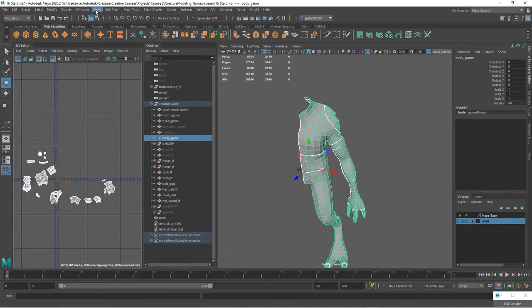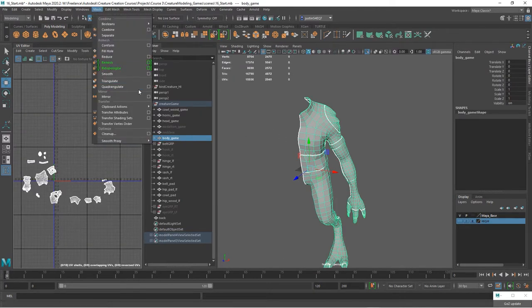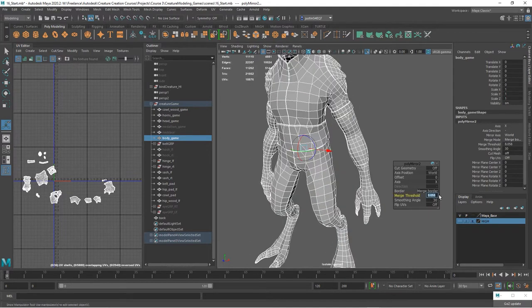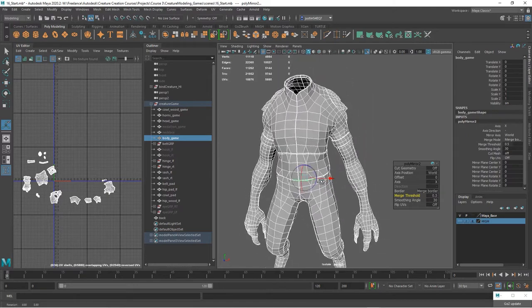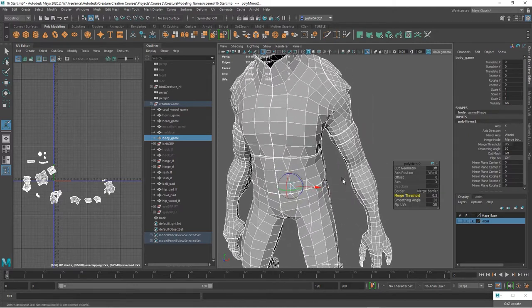And so let's go to mesh, mirror. I want to make this merge threshold pretty low, maybe 1 or 0.5, so nothing is merged that shouldn't be merged.